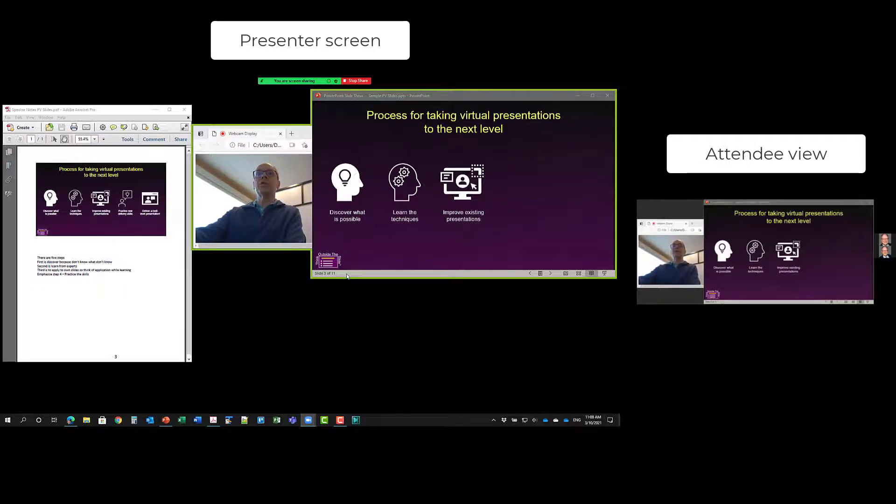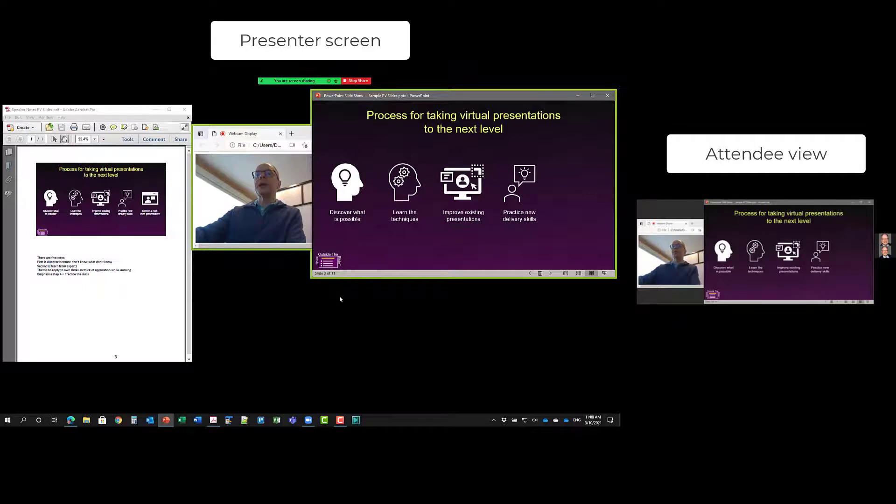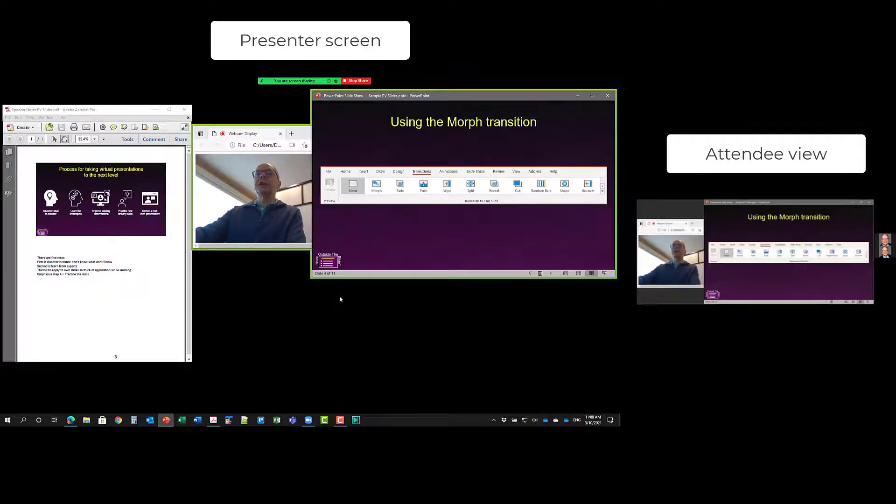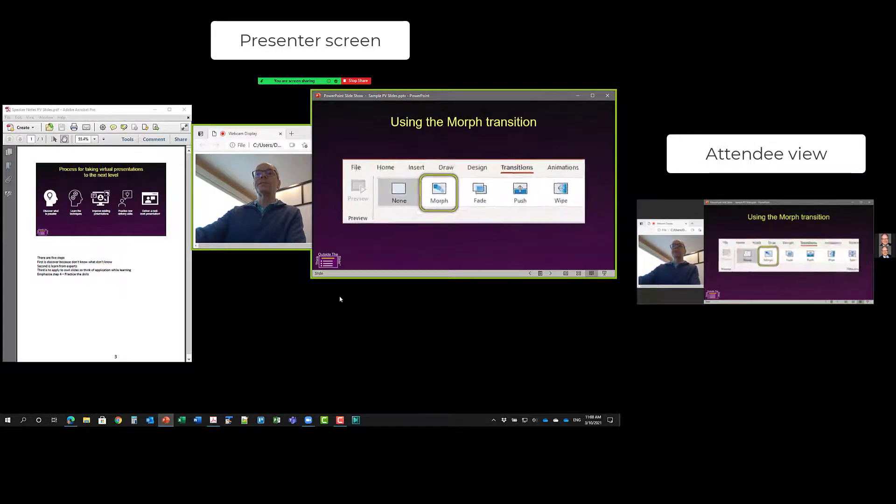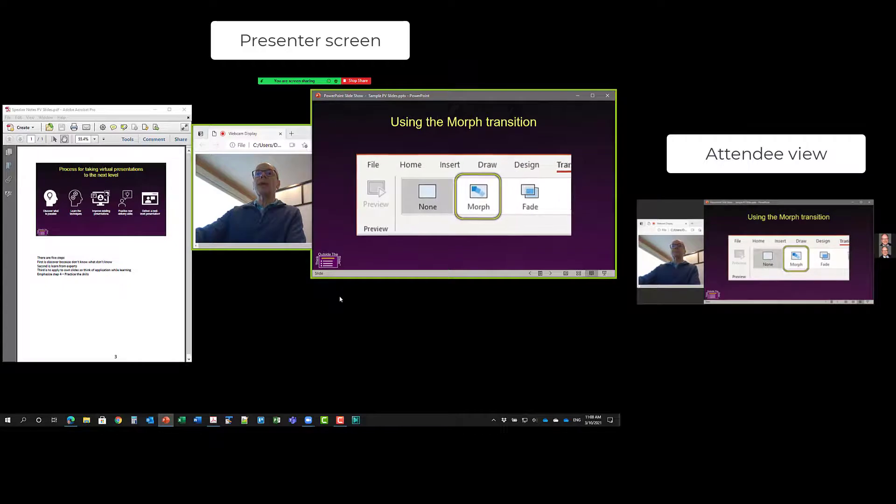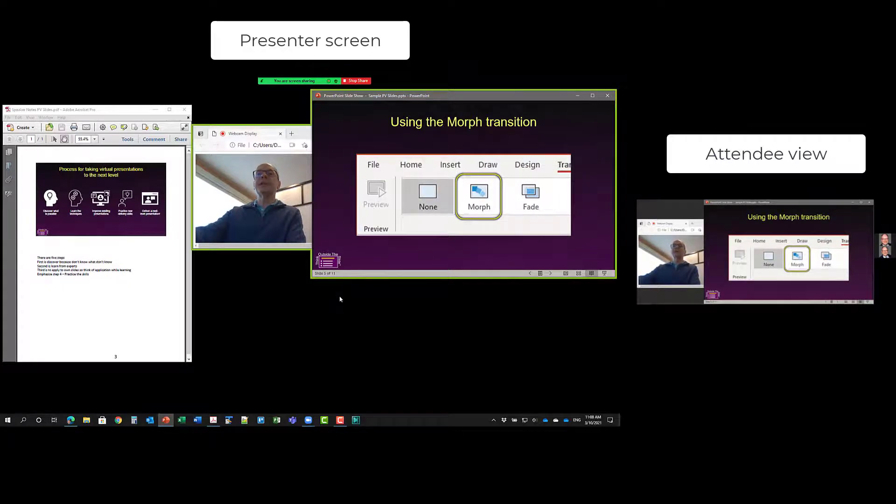And because this is full PowerPoint, I can simply go through, and it uses all of the features, including things like morph, animations, everything that you see.